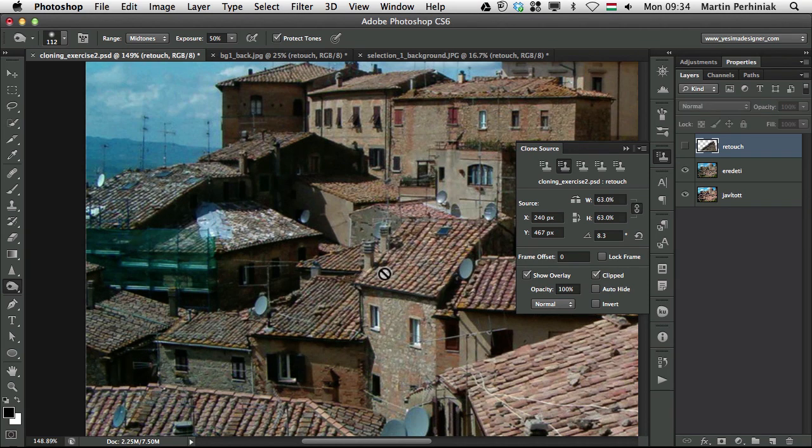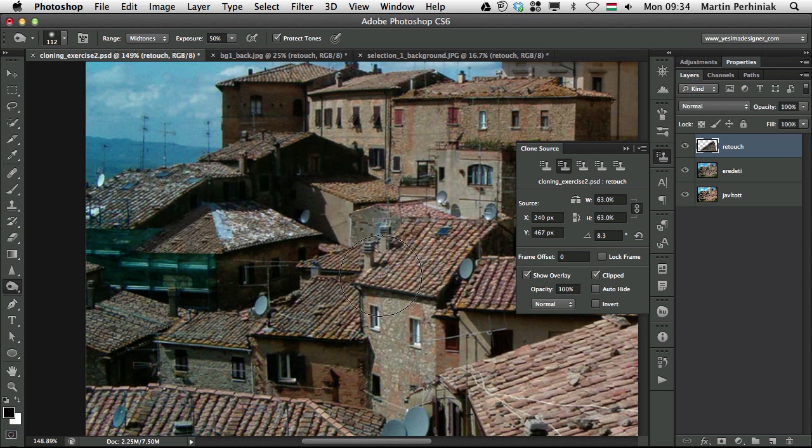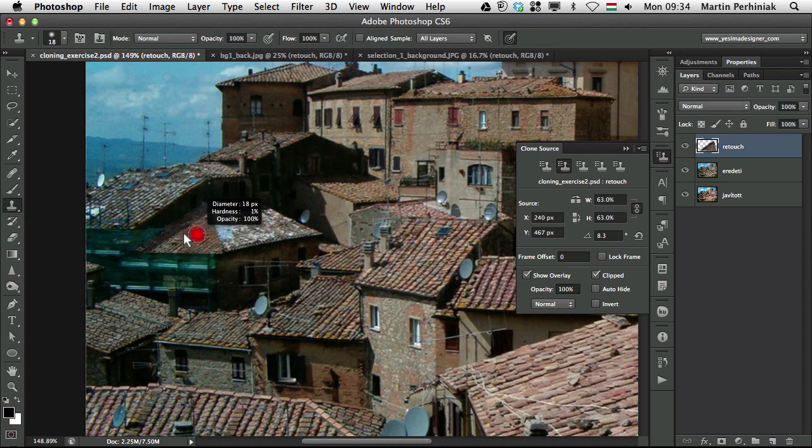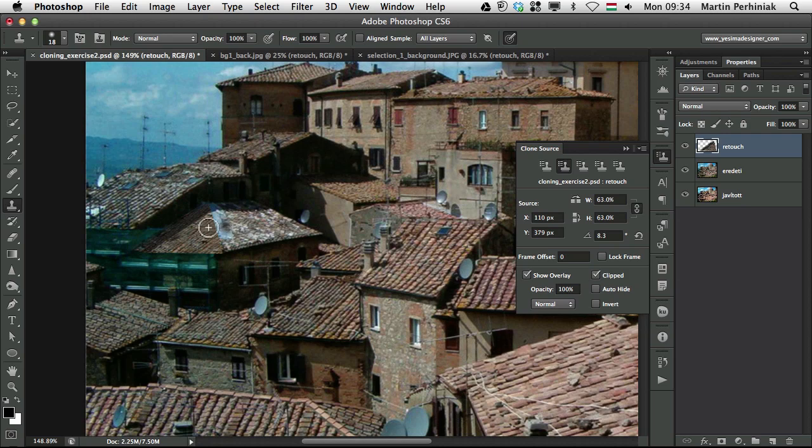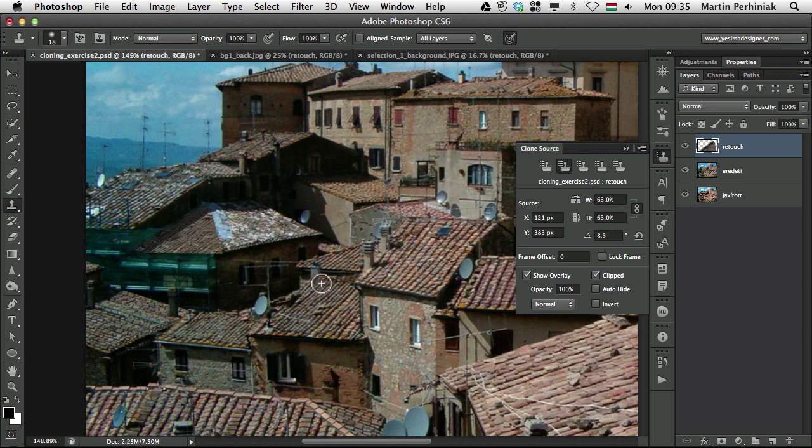Let me see before and after. It looks quite good. But we can still use the clone stamp tool and just get rid of details which just gives away that it has been retouched. These stand out details. So it looks a bit better now. Maybe we can leave one there just to make it a bit more believable. So it looks already much better.